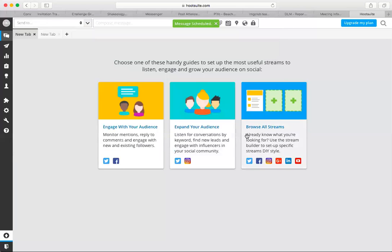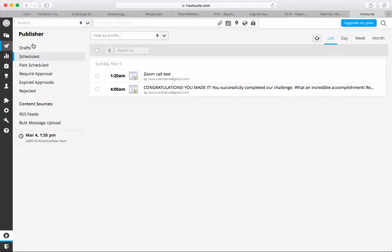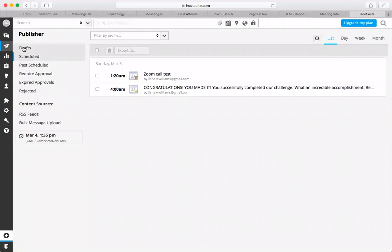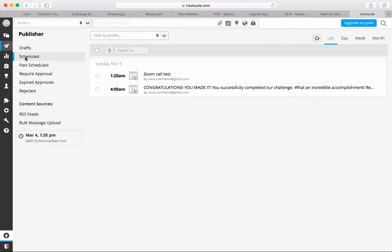To go and check and see that it's been scheduled, there's this little arrow here called publisher on the left hand side. You click publisher. And then if you have any drafts that you've saved, they're going to be there. Ones that you've scheduled, here they are. I've got two scheduled for tomorrow.